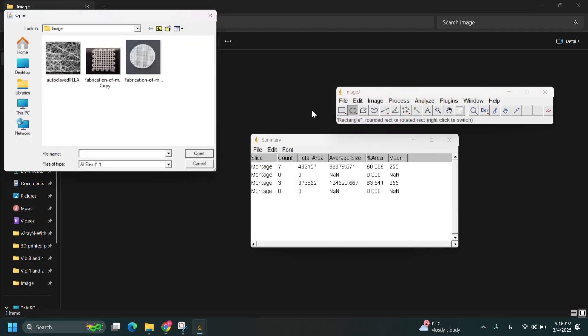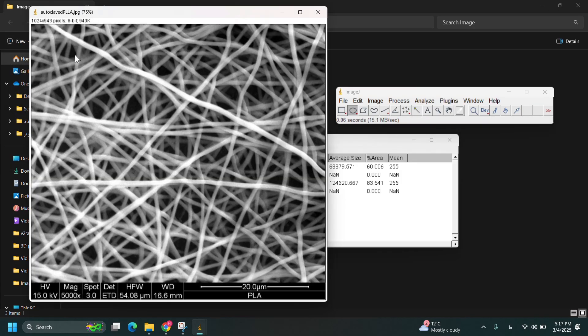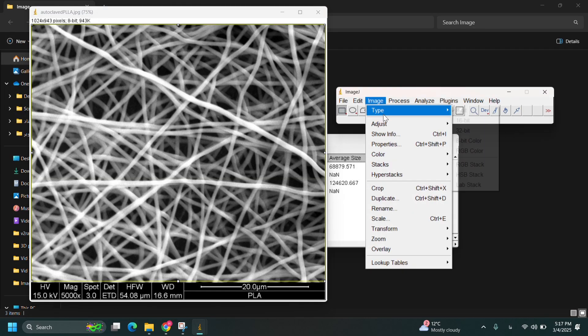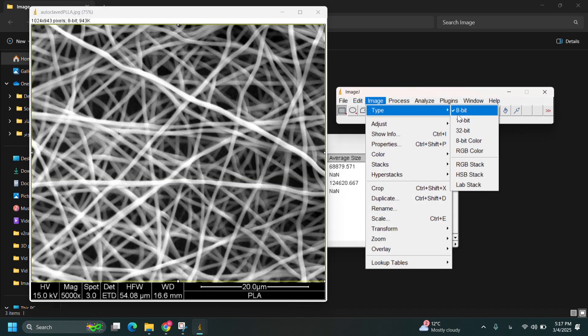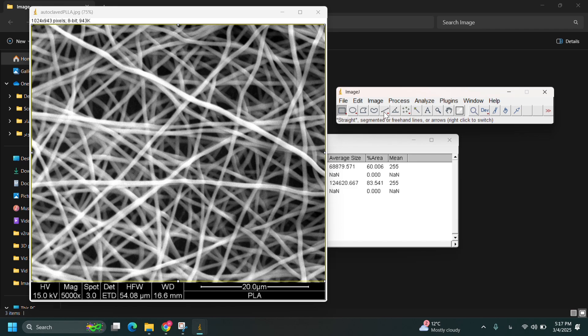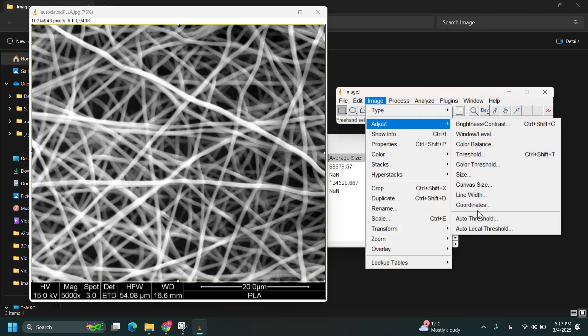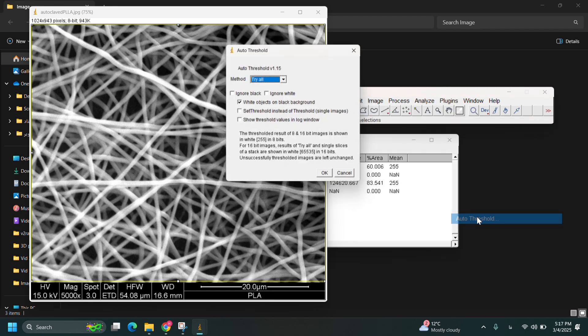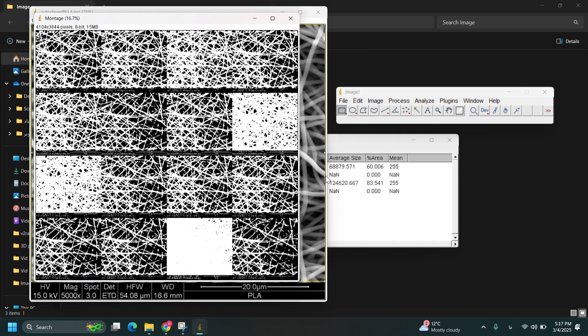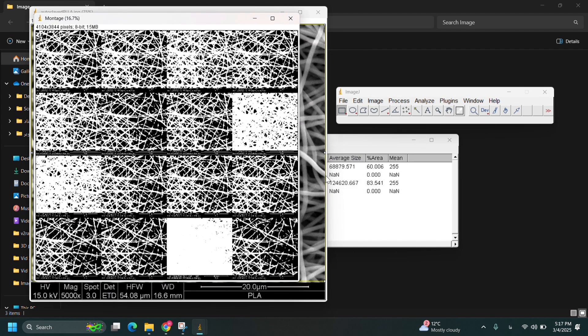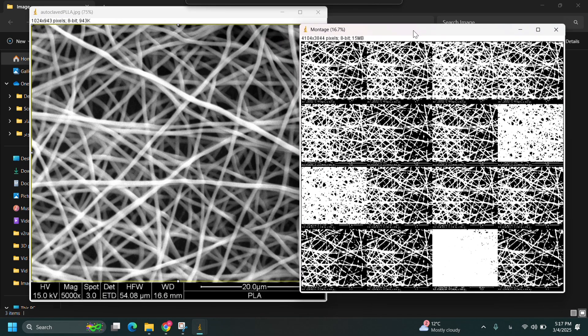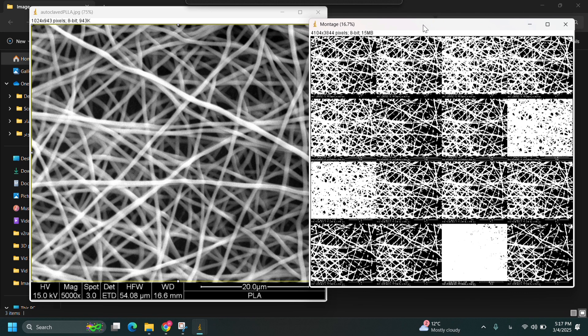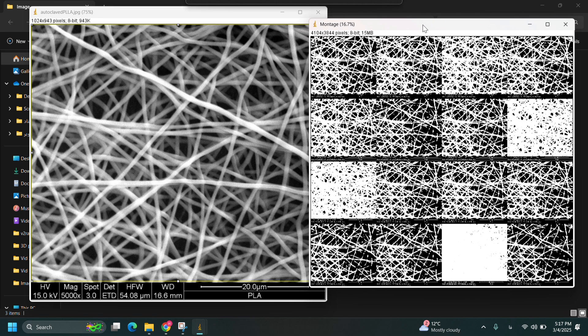Another example. This is electrospun scaffold using electrospinning method. First of all, it should change to 8-bit and then auto threshold. Choose the best result as you can see. This is just an estimation. The fibers could be considered to be thin or thick in these different situations. But the key point is when you compare different electrospun scaffolds, the threshold method should be the same. And when threshold method will be the same, rely on your result.